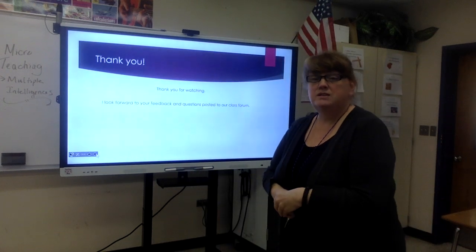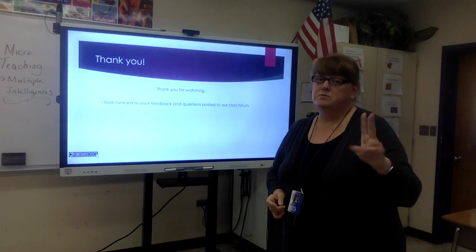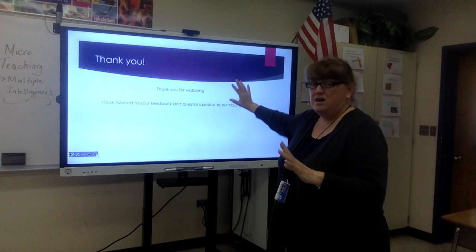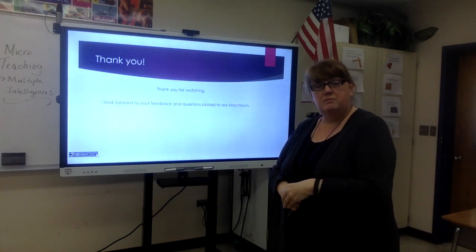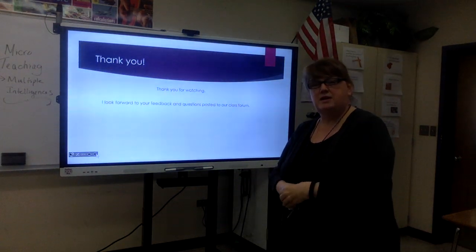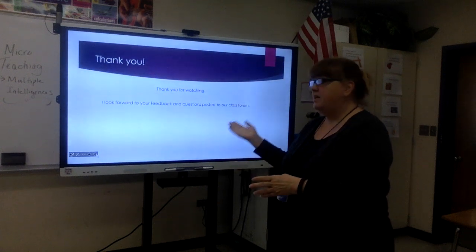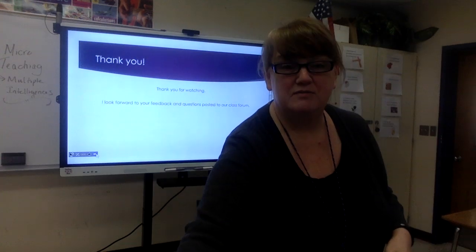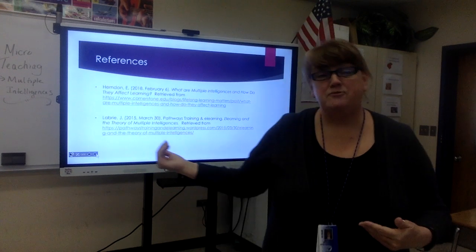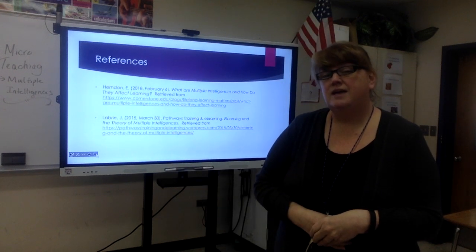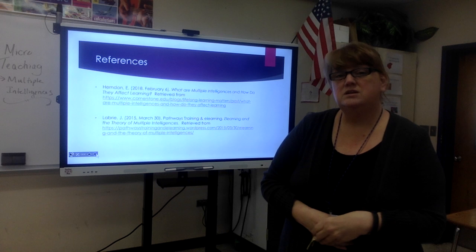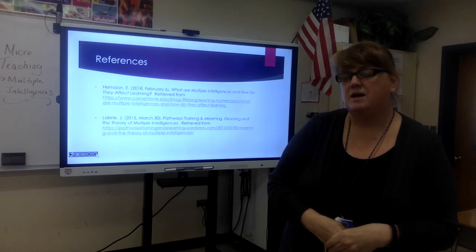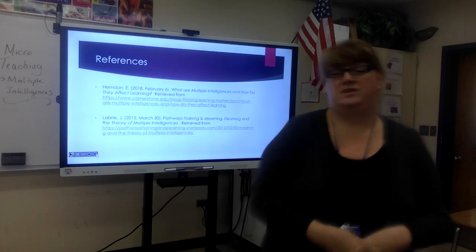Thank you for watching. This is the second try — the first recording had visibility issues and a wavy smartboard background. Hopefully this one came out better. Looking forward to your feedback, and it was fun taking the class with all of you. References are included and the PowerPoint and video will be posted to the forum.